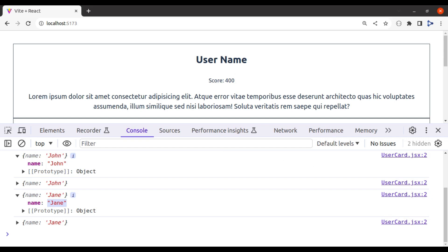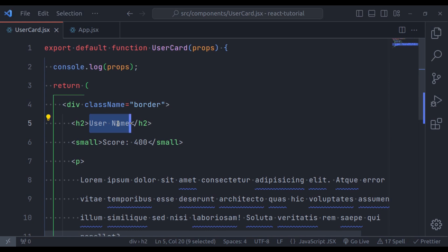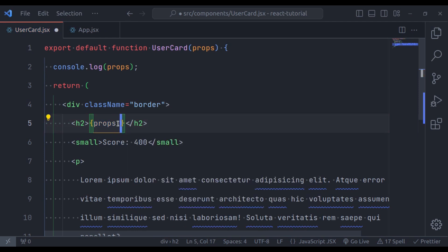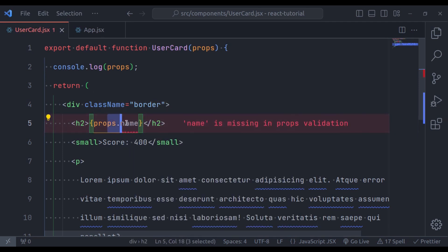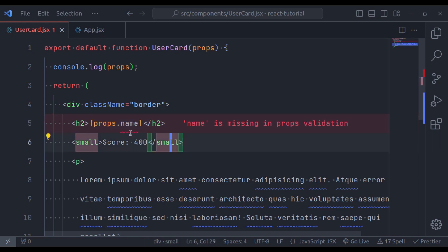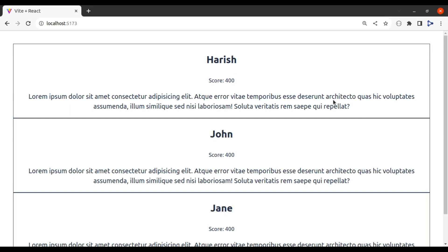So, if you want to display the name that has been passed to UserCard component, we need to use props.name. Don't worry about this error, it is because of eslint, it says name is missing in the props validation. For now, ignore this error, we will fix this in the next video, when we will cover the topic props validation. Now, if we take a look at the browser, you can see.